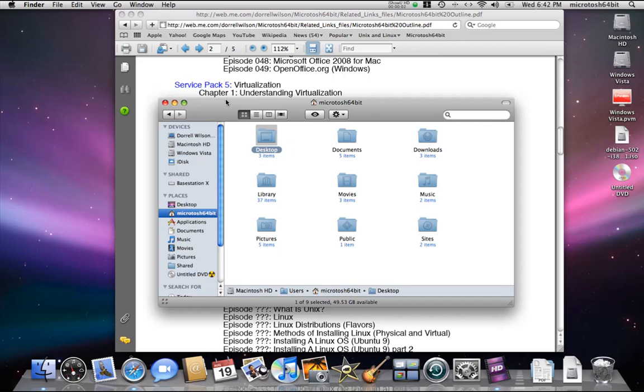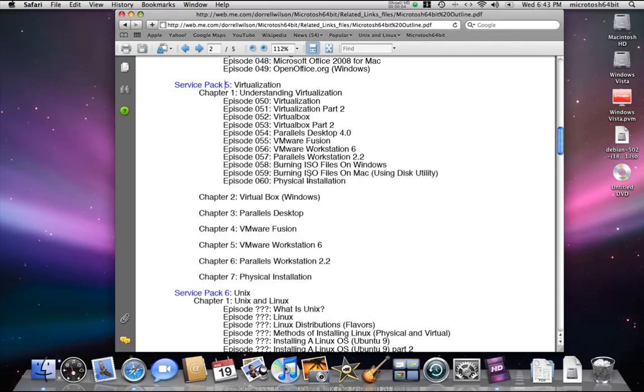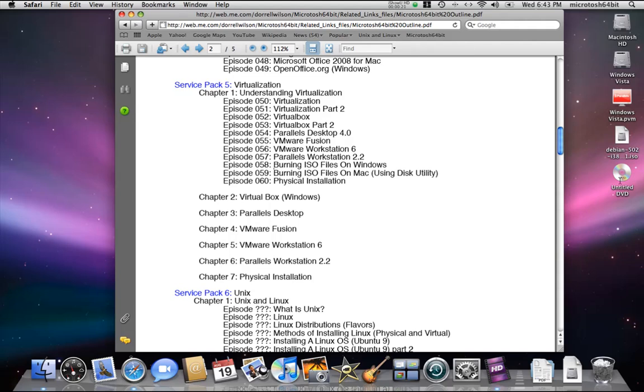In the last video, we looked at burning ISO files on Windows using Nero 9. We downloaded the ISO file for Fedora 11, burned it and turned it into a disk. We used the disk to see if it worked well in VirtualBox.